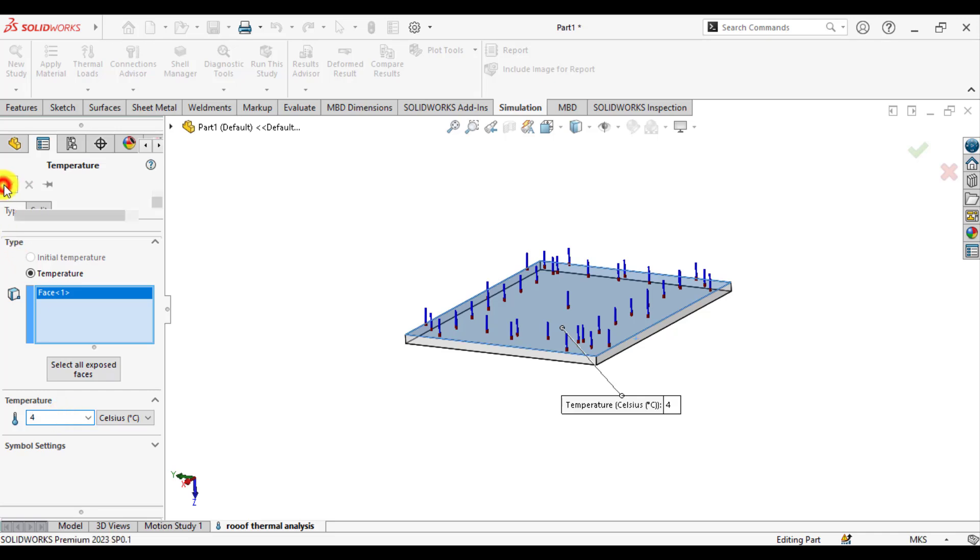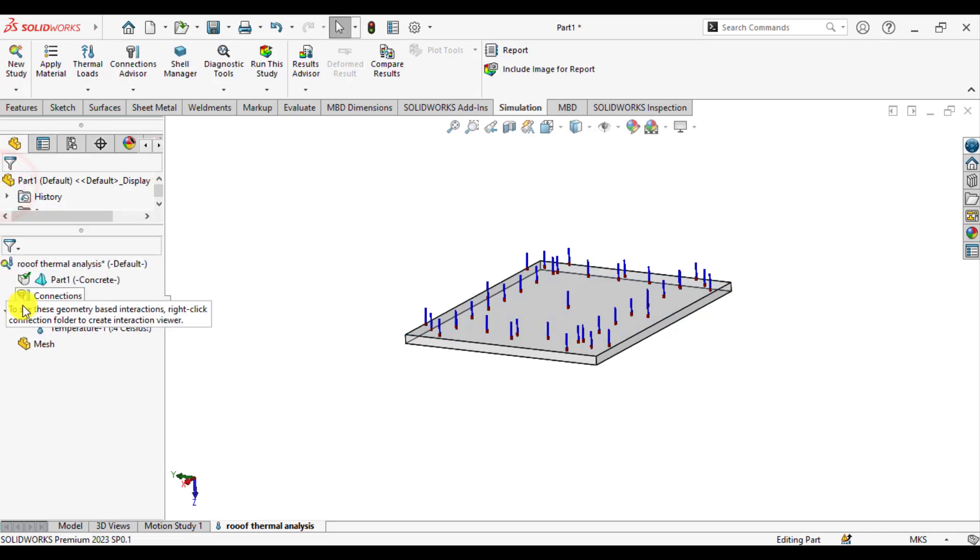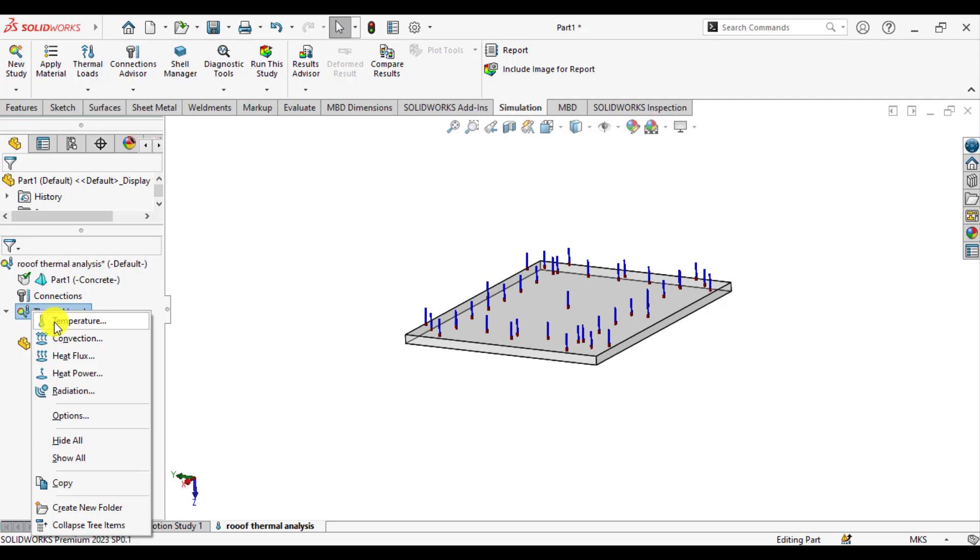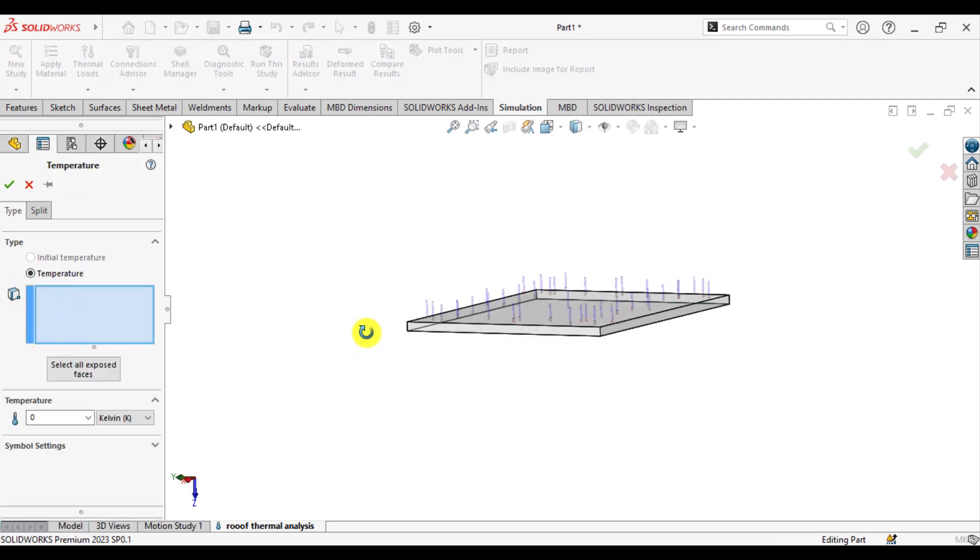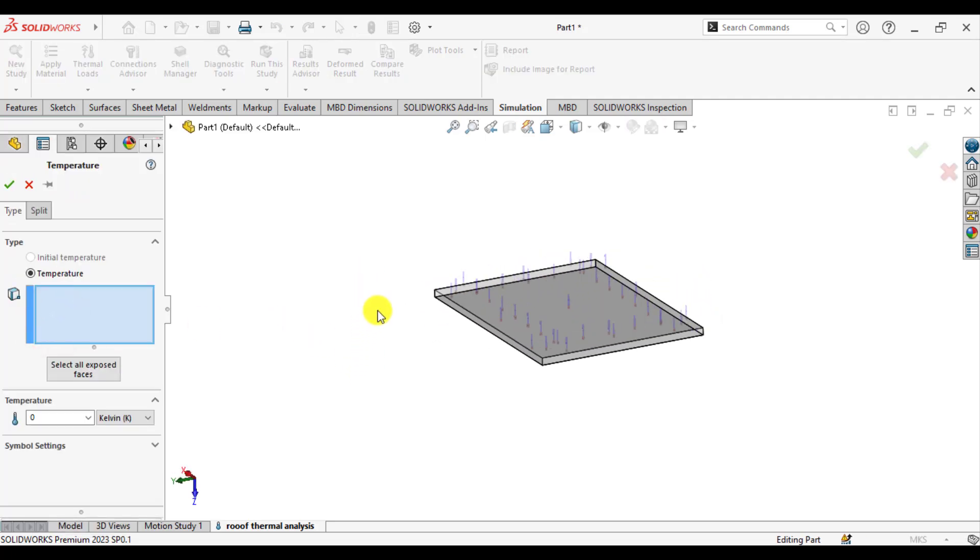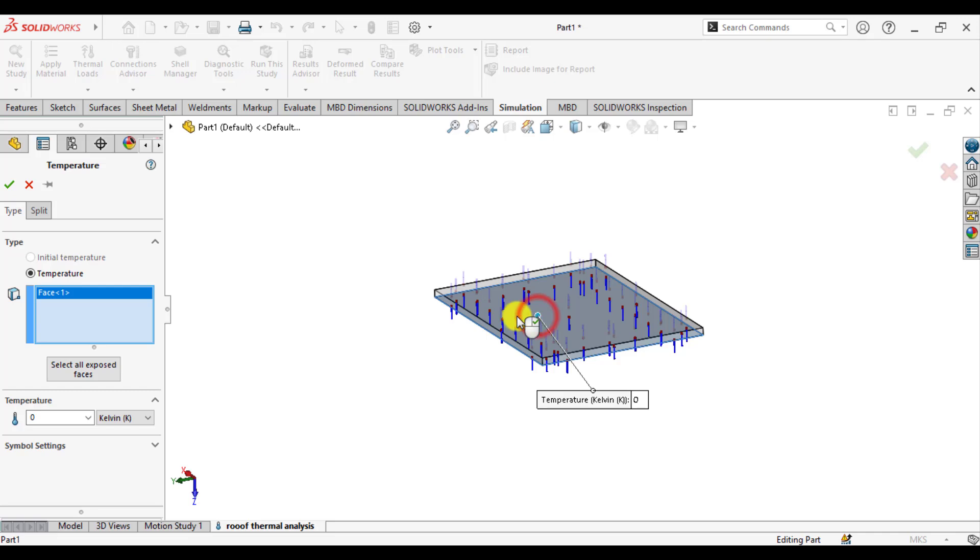Similarly, select the inner space of the roof, change